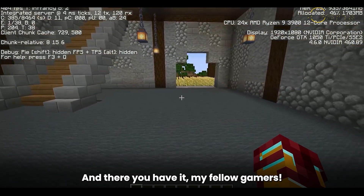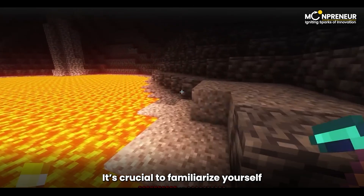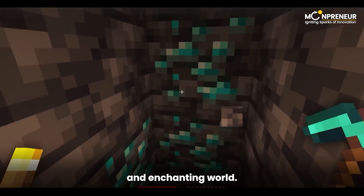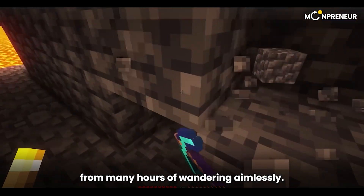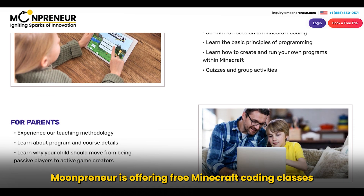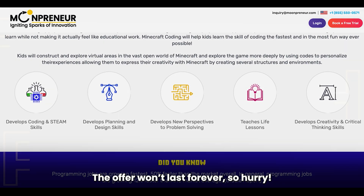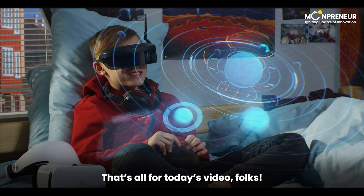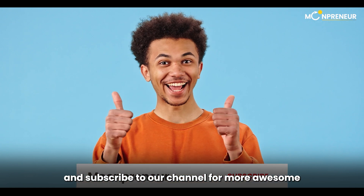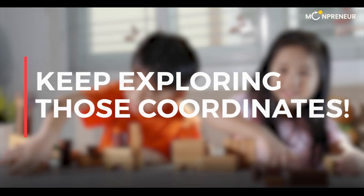And there you have it, my fellow gamers. These are the four methods you can use to find your coordinates in Minecraft. It's crucial to familiarize yourself with these techniques so that you never get lost in this vast and enchanting world. Trust me, knowing your coordinates will save you from many hours of wandering aimlessly. Moonpreneur is offering free Minecraft coding classes to kids ages 7 to 16 — the offer won't last forever, so hurry! That's all for today's video. If you found this guide helpful, don't forget to smash that like button and subscribe to our channel for more awesome Minecraft content. Until next time, happy crafting, and keep exploring those coordinates!